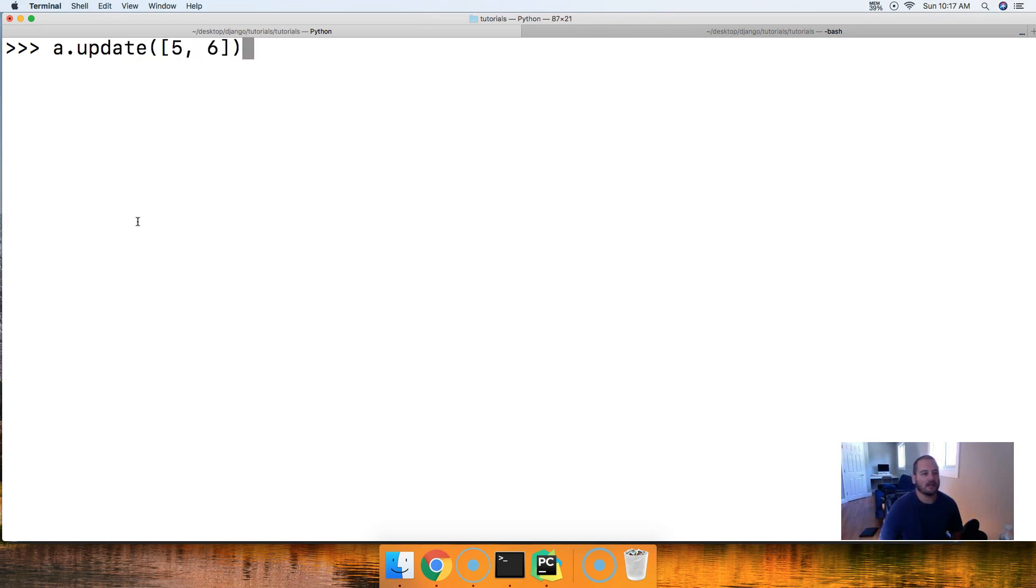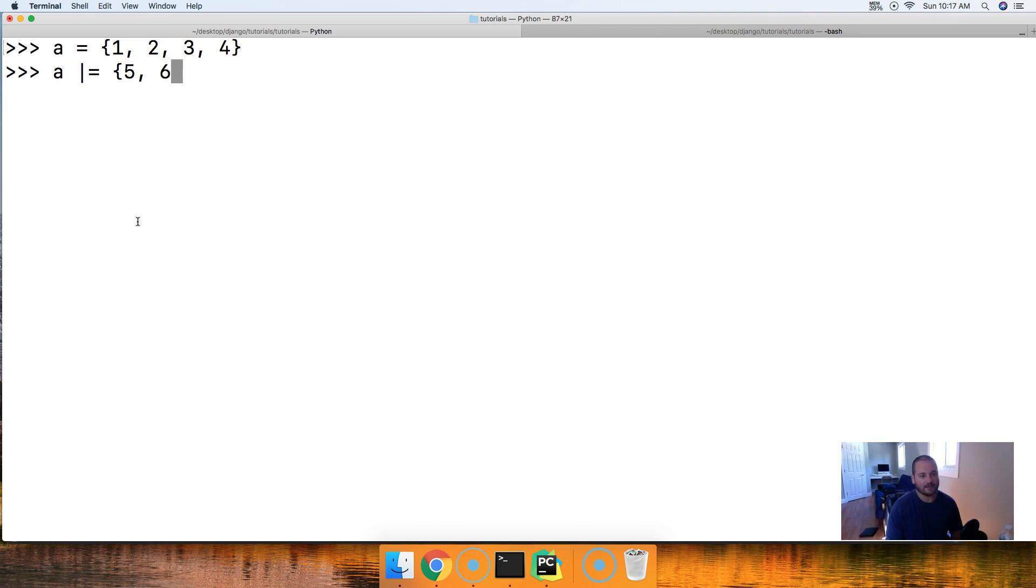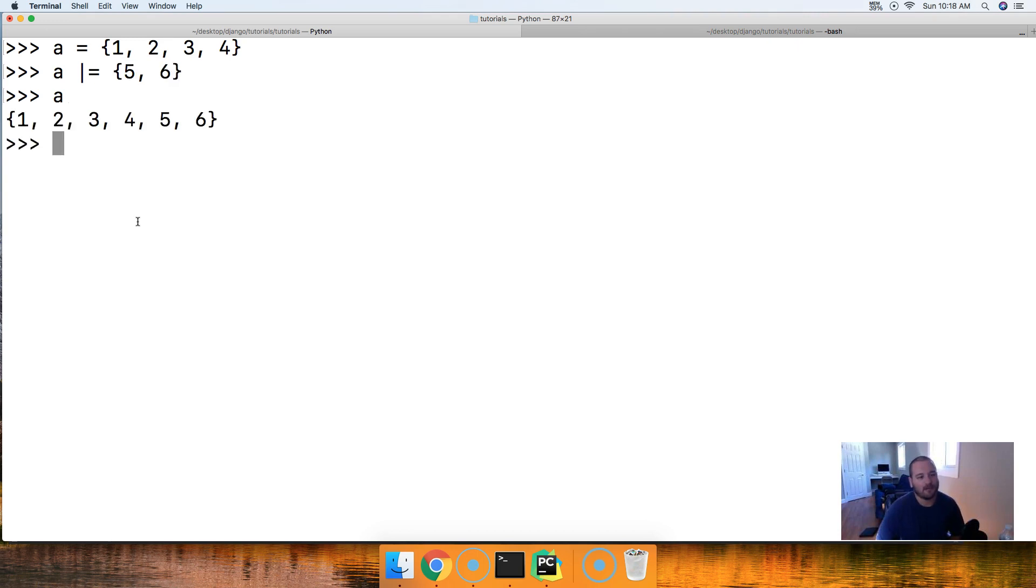Let's go ahead and just push up here to get A back up there, and we're going to go ahead and now add 5 and 6. So, we'll say A, and then the pipe symbol, and then the equal symbol, and then a set, and we'll do 5 and 6. Close out our set. Hit return. Call A. Boom. There we go.